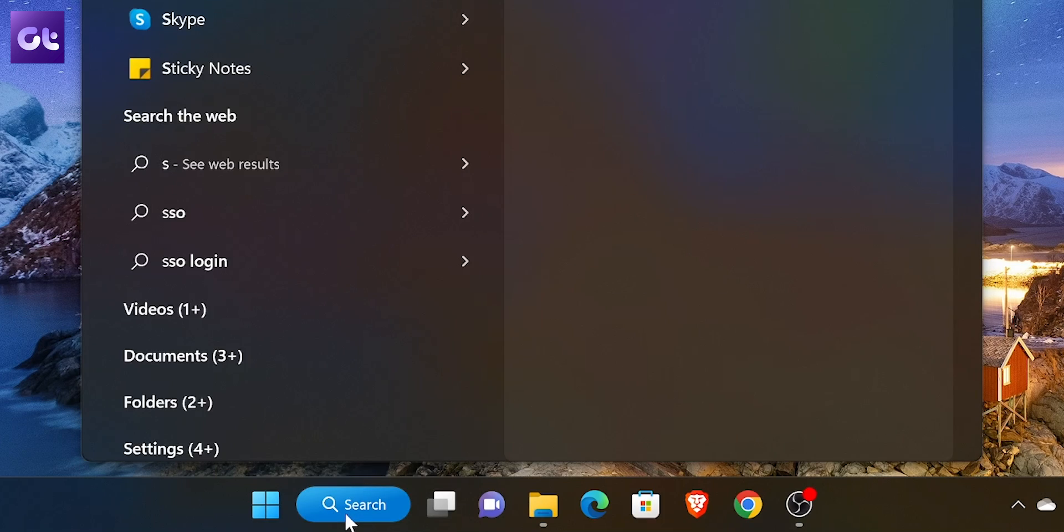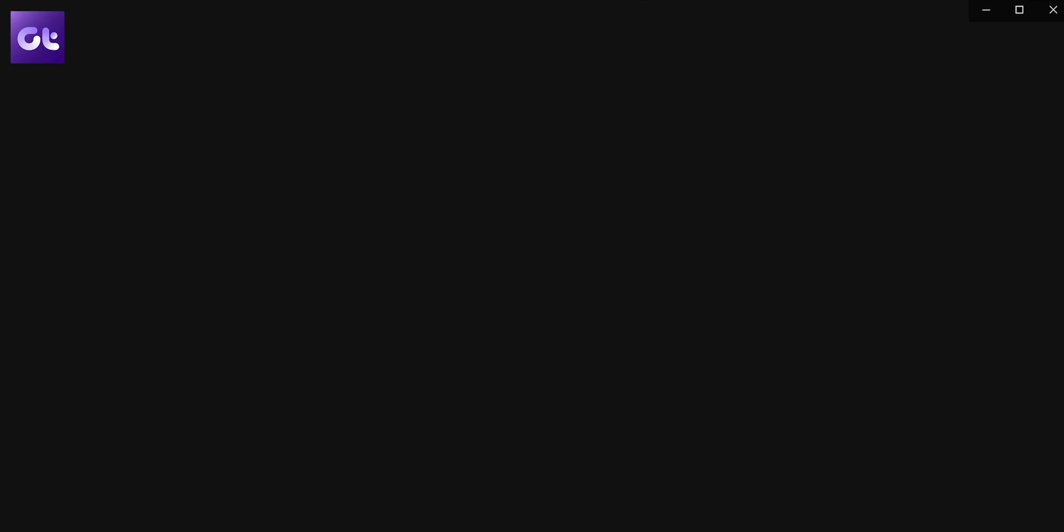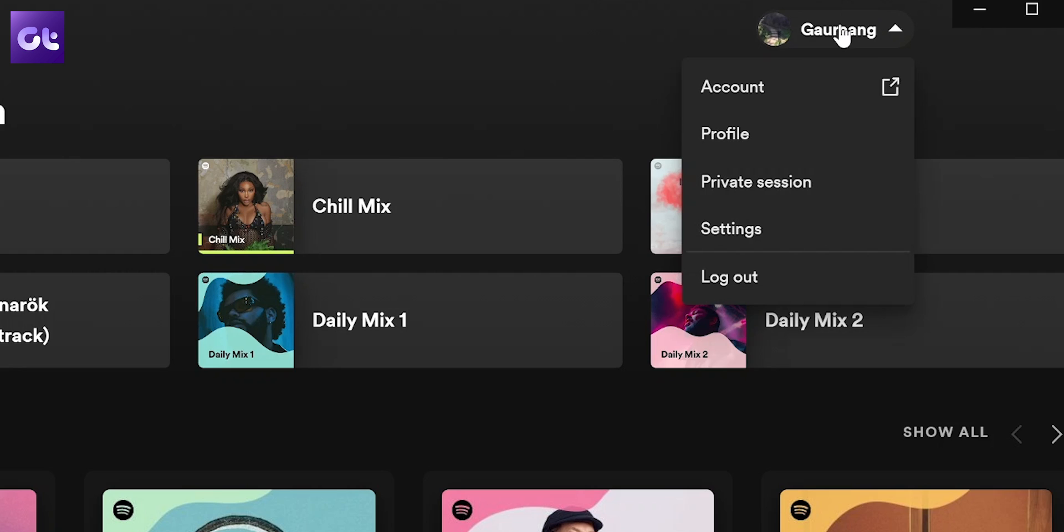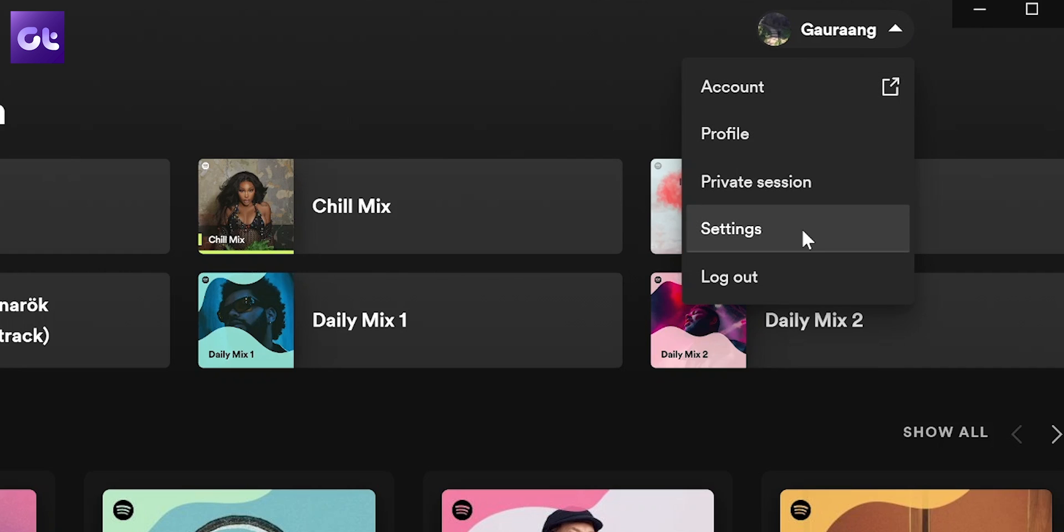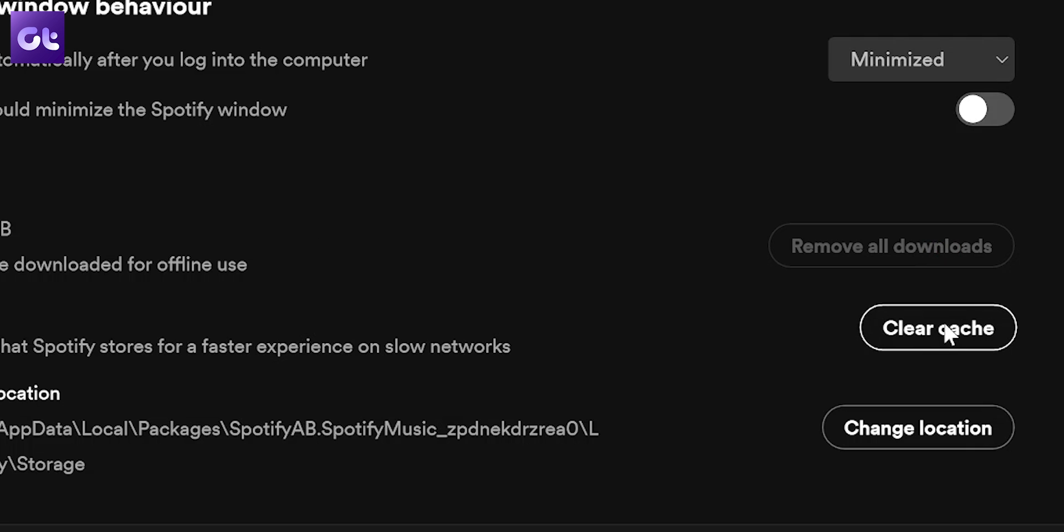To clear the cache of the Spotify Windows app, go to search, type Spotify, and open the Spotify app on your desktop. Click on the profile icon, and then click on Settings. Scroll down and click on Clear Cache, and now from the prompt that appears, just click on Clear Cache again to confirm.